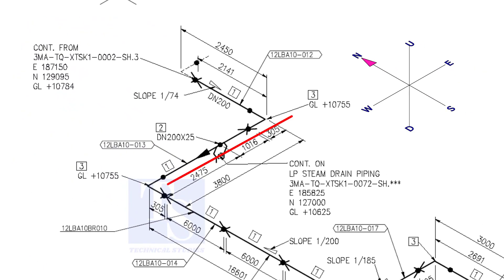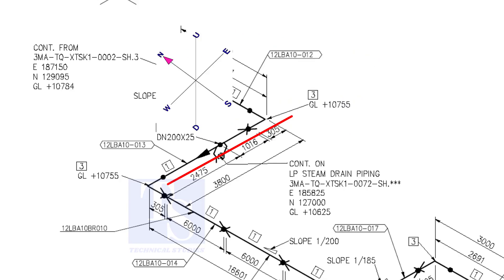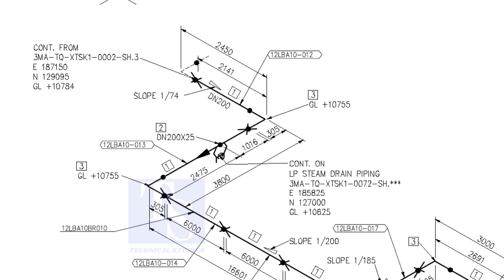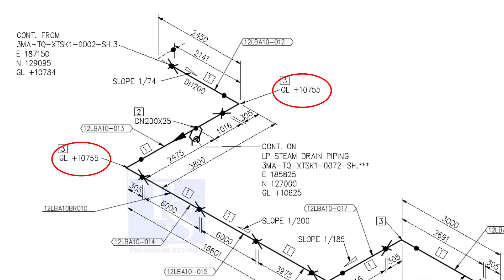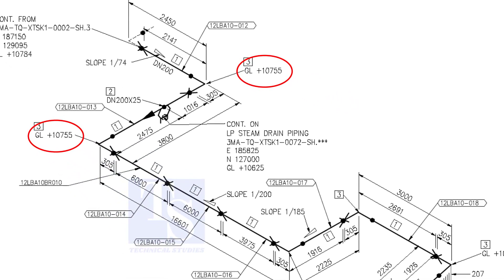Now, the pipe turns to the west. Note that in this portion, the pipe's elevation is the same. There is no slope. You can download this drawing. The link is given in the description.